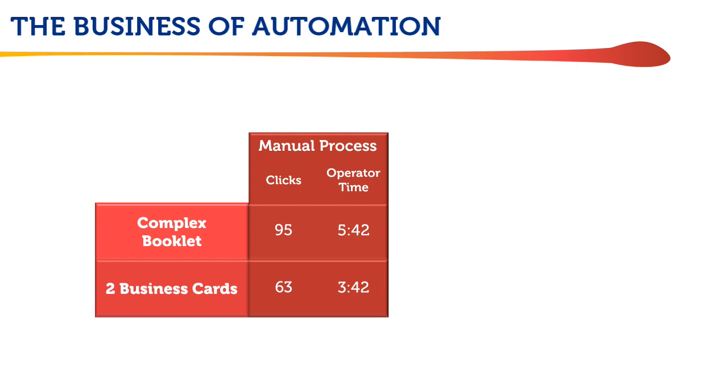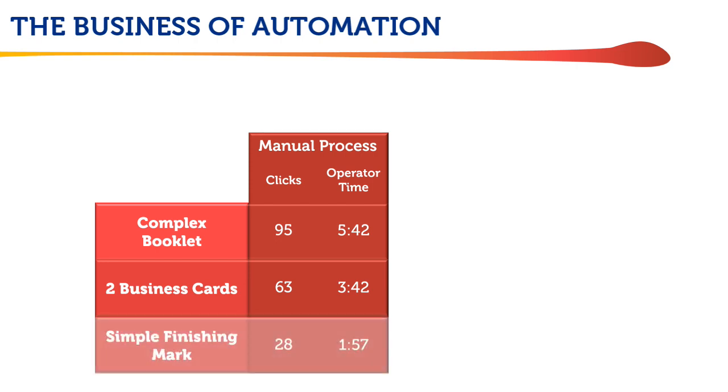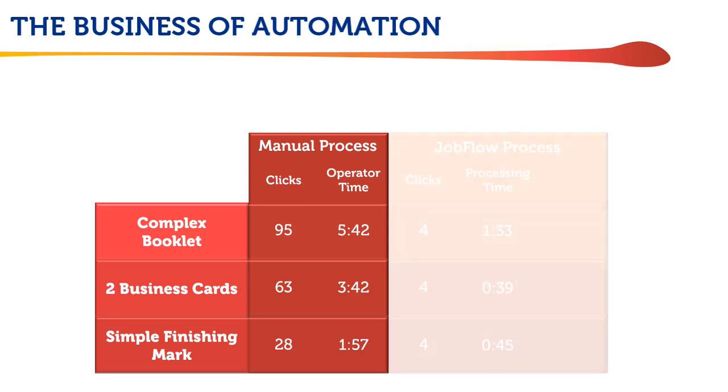And even manually placing a simple set separator mark on a finisher job takes 28 clicks and almost two minutes.